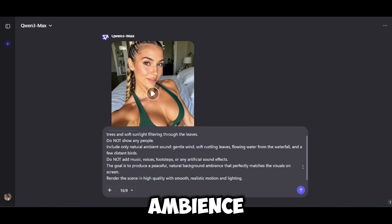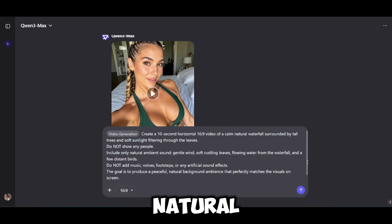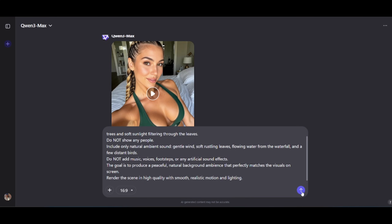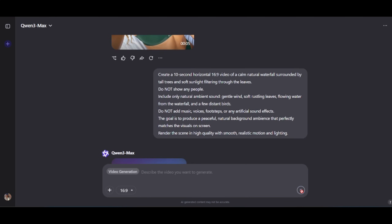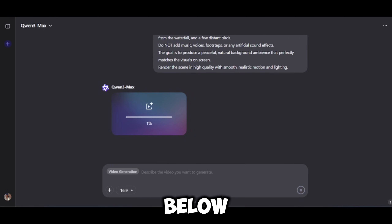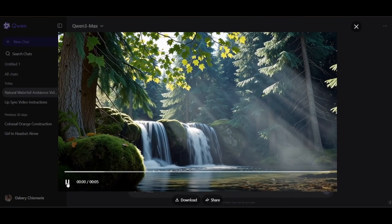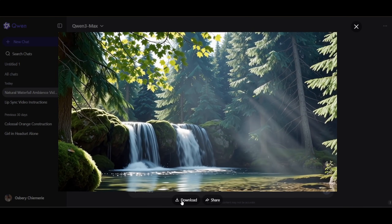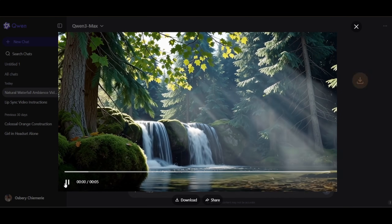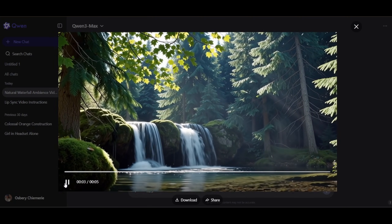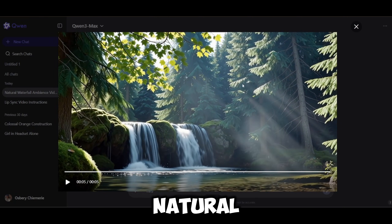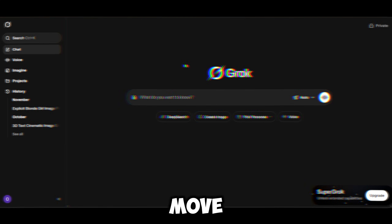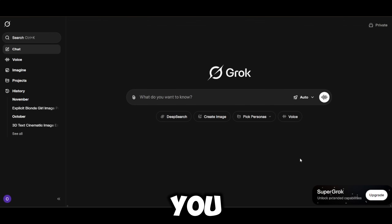Now let's check the ambient sound generation. We're generating a natural background ambience you can use for TikToks, YouTube videos, or any content. We enter our prompt, confirm it, and hit generate. Our video is being created down below, so let's wait and see. It gave us a clean, natural sound, so I went ahead and saved it for my future projects. That's all for this tool — let's move on to the next.